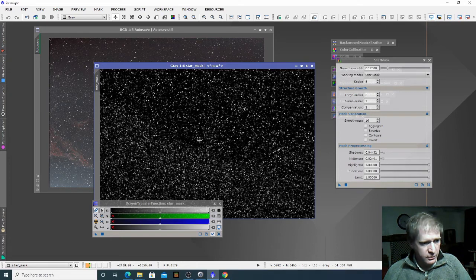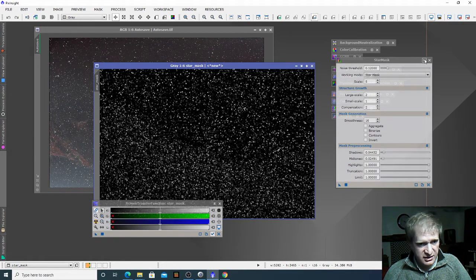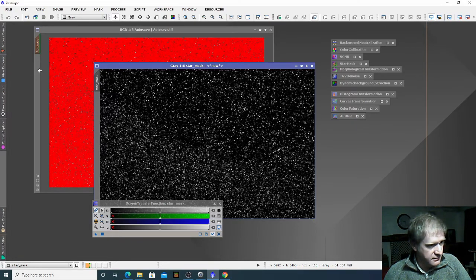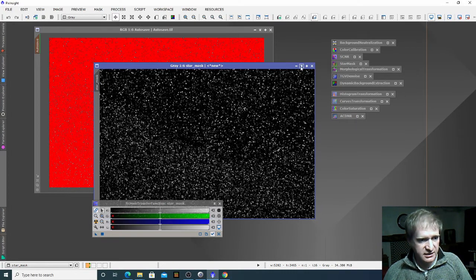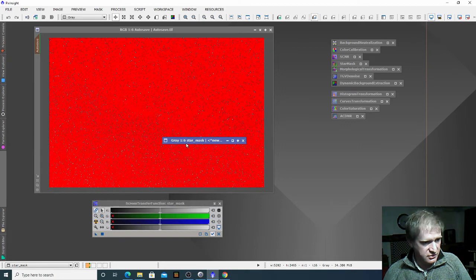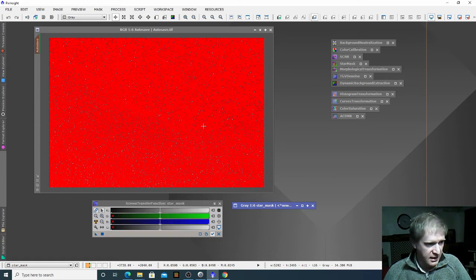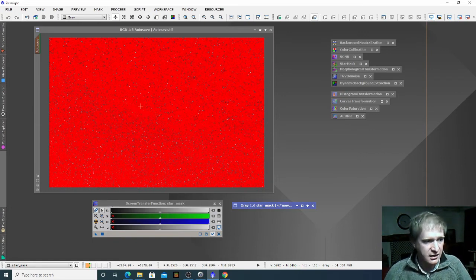The way in which we apply this star mask to the image is interesting in PixInsight — you literally click on this tab here and drag it, then drop it on the side. In PixInsight we don't want to close that, we just want to make it small and leave it there. Anything that is red is protected, and anything that is not red is not protected, but of course we can't see from our image here what's happening.